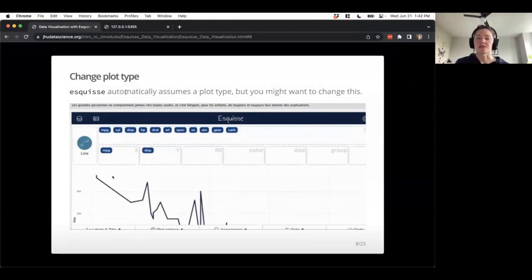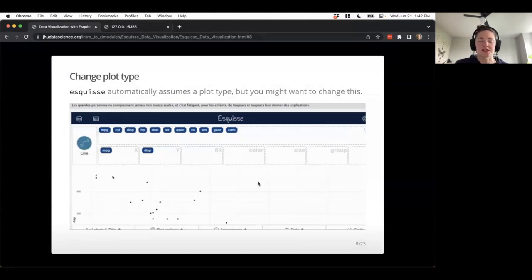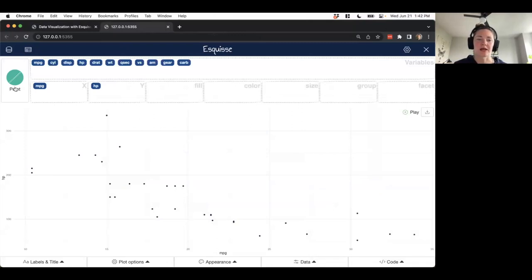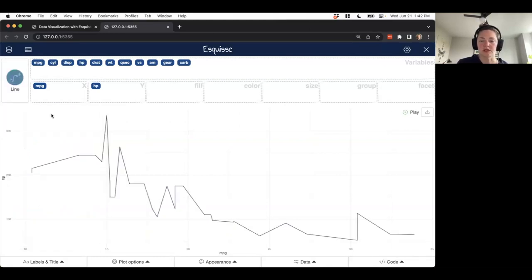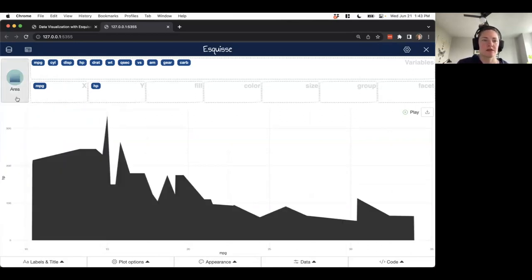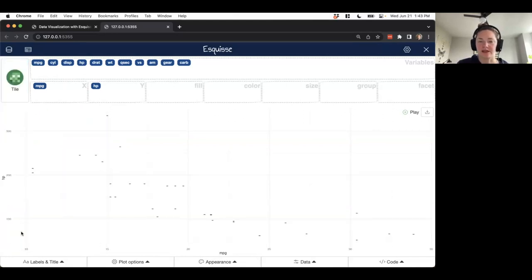Eskiz automatically assumes a certain plot type, but you can change it manually. A good example is having a scatter plot and wanting to change to a line plot or other type. With two continuous variables, it knows a box plot isn't really reasonable. We could make a line plot to connect those dots — maybe not the most meaningful for miles per gallon versus horsepower — but we can also try area or tile plots. There are several different plot types to choose from.